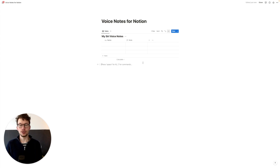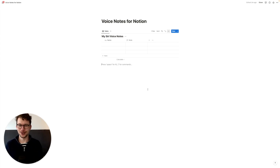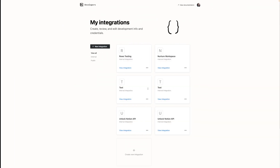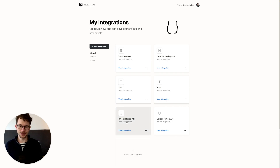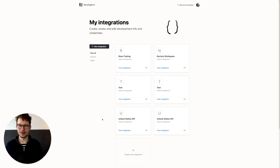Now it's time to create our integration for Notion. Head over to notion.so/integrations — link in the description. That will open the "My Integrations" page. Yours is probably empty if you don't have one yet, though if you've used the Notion API before you may already have something there. It's very simple — just click on the "New Integration" button.